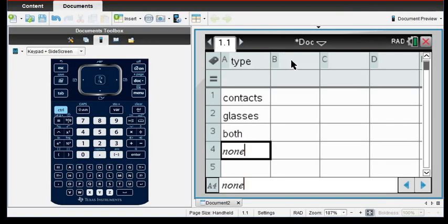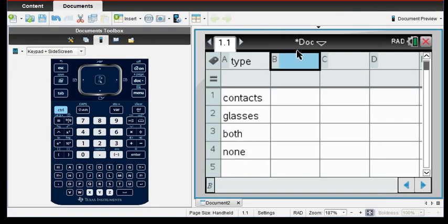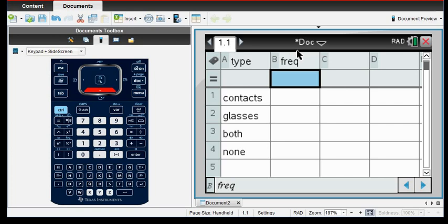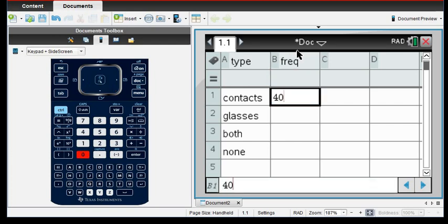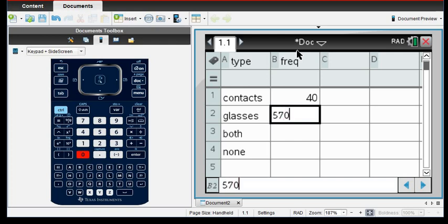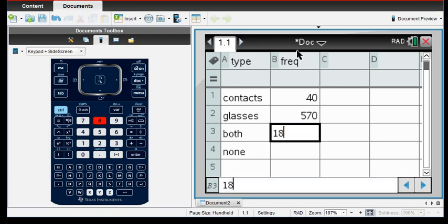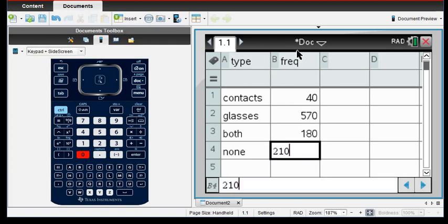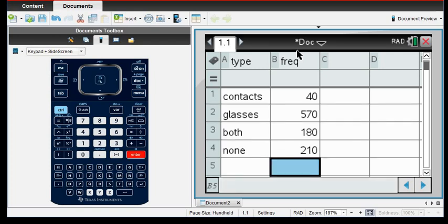And then I want to do the same thing with the second one, so I'm going to put in the frequency. I'm just abbreviating it as freq. And then I would do 40, the 570, the 180, and the 210. So I'm just putting in the frequency of how often this occurs.